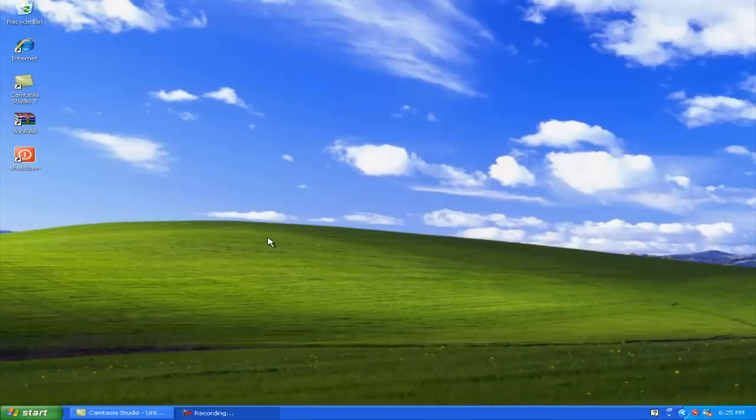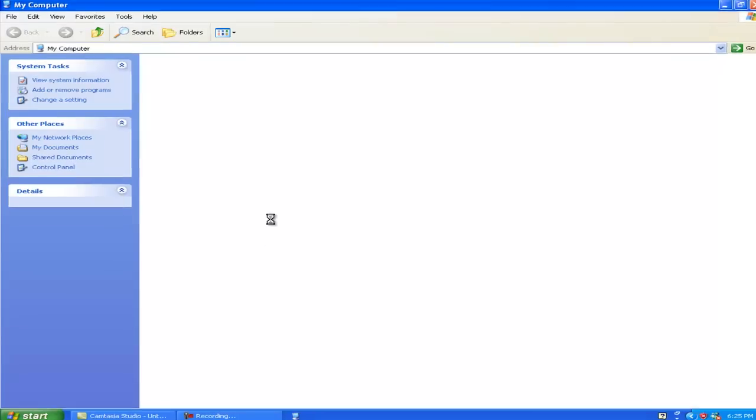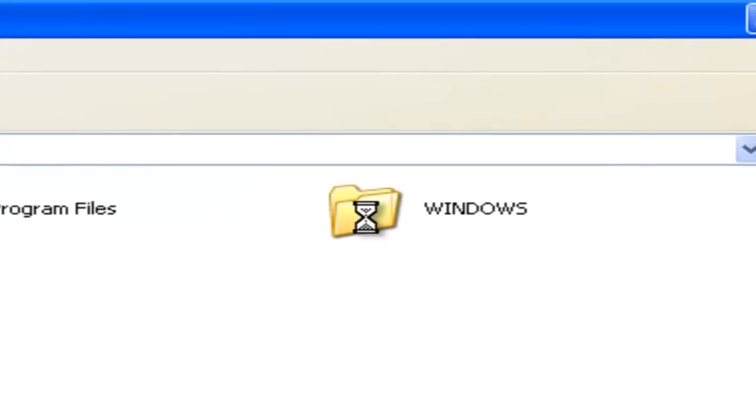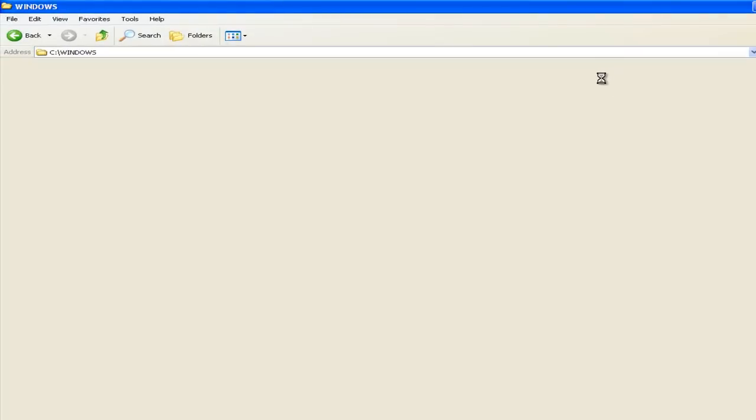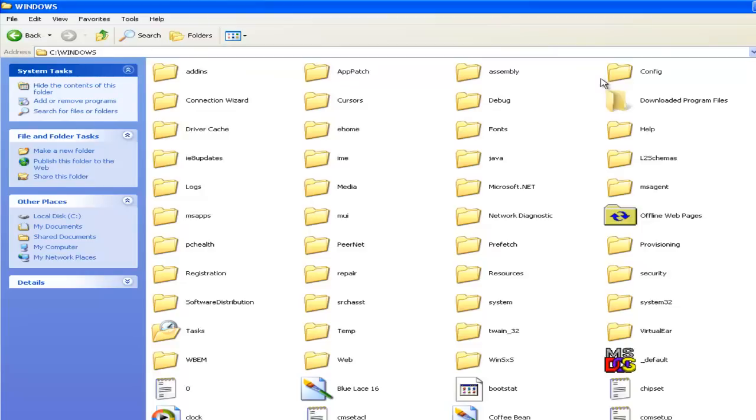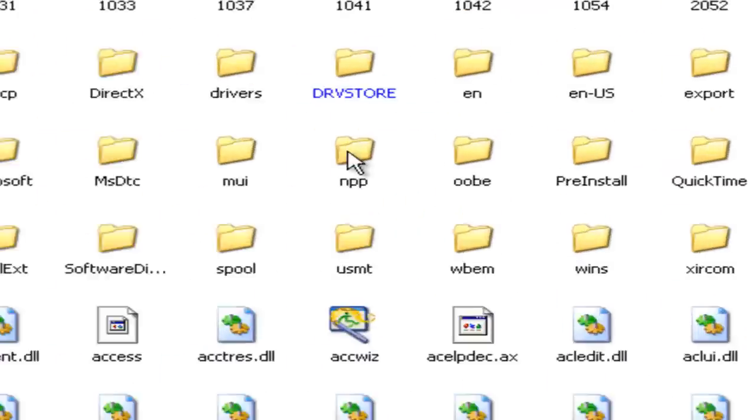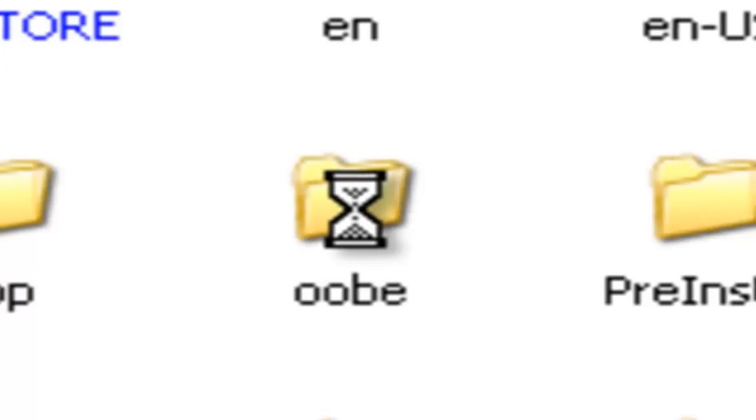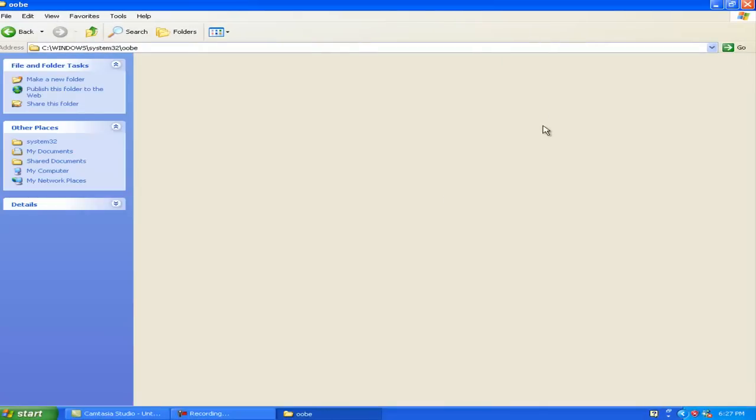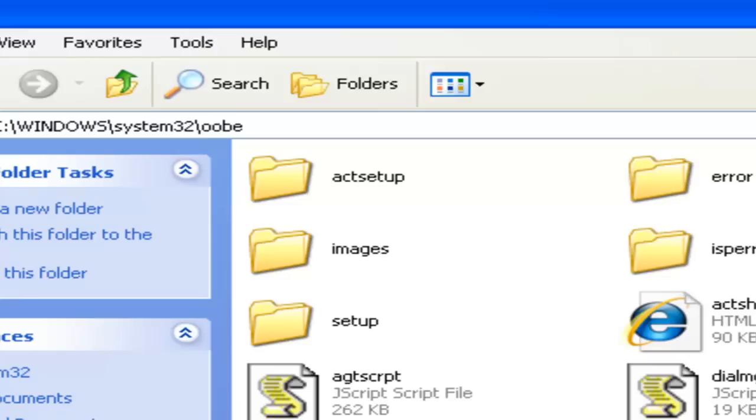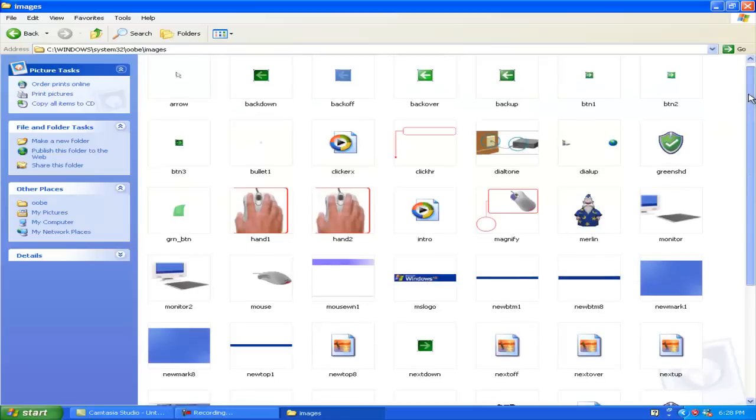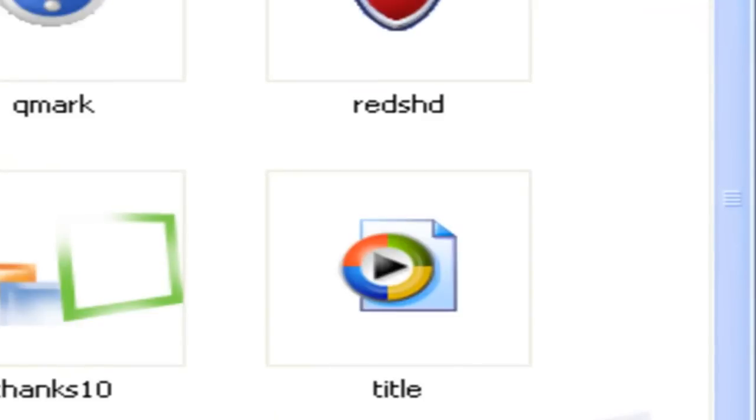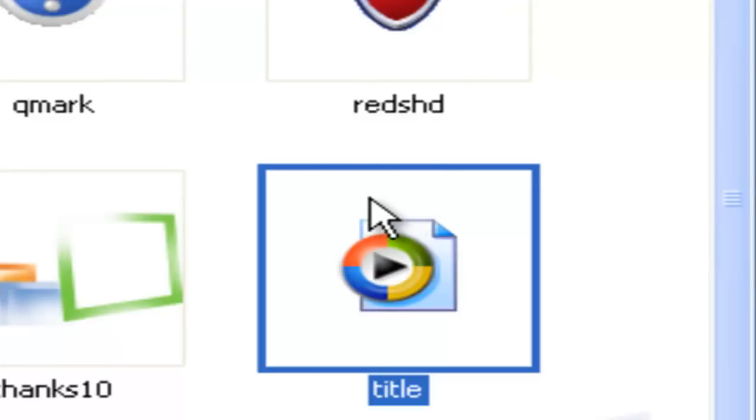So my third trick is how to find a cool song on Windows. So first go to My Computer, then your local disk. Go over to the Windows folder. As that loads, now you're gonna go over to something called System32. Then you're gonna go in a folder called OOB, that's a weird name. Then you're gonna go into a folder called Images. So when you scroll down, you're gonna see something called Title. And this is what it's gonna sound like.